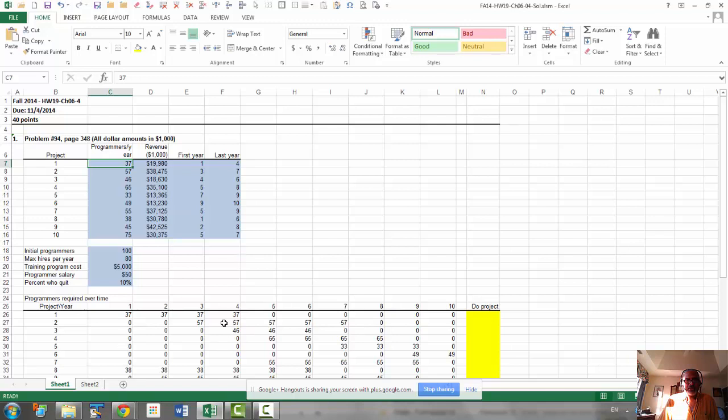One condition is whether the year number is greater than or equal to the first year, and the year number is less than or equal to last year. For example, if we are here, this is greater than or equal to year one, that is correct,